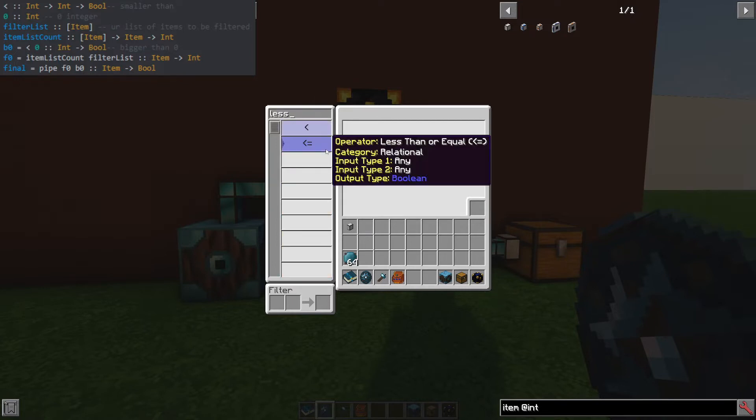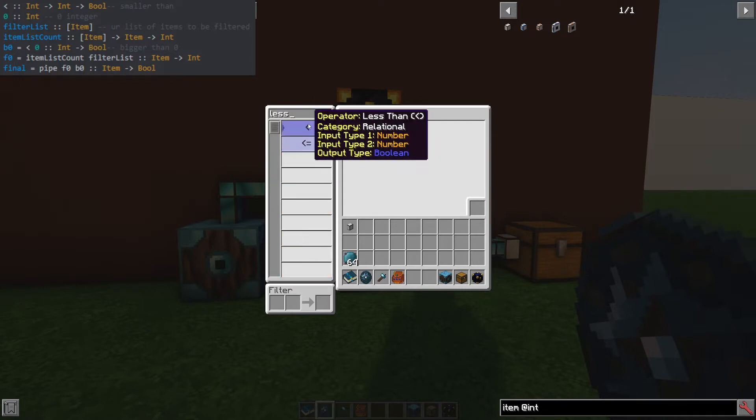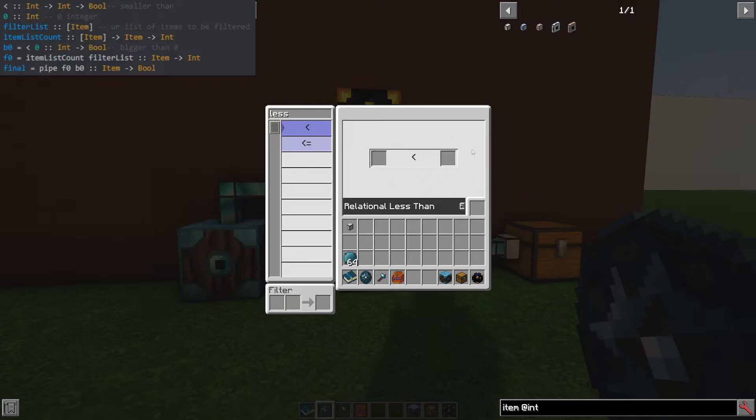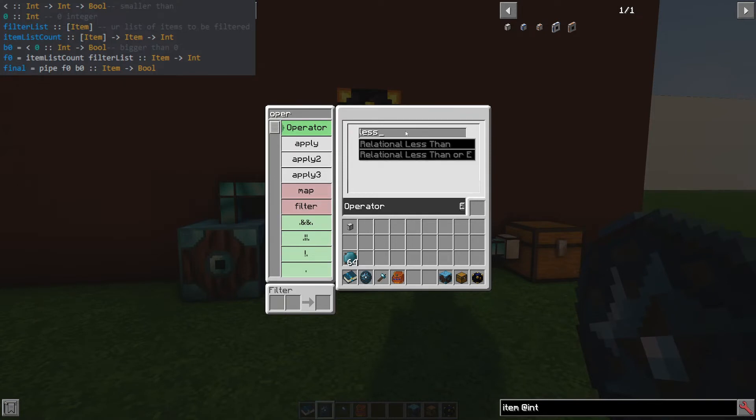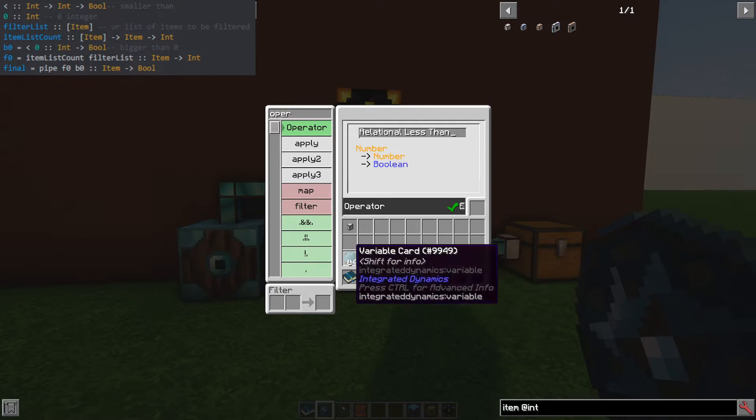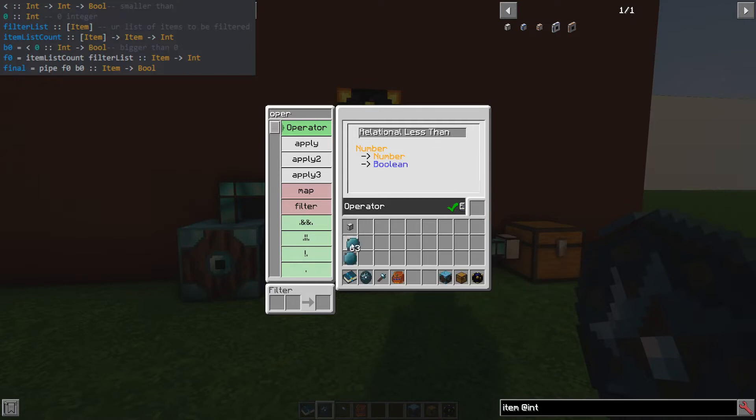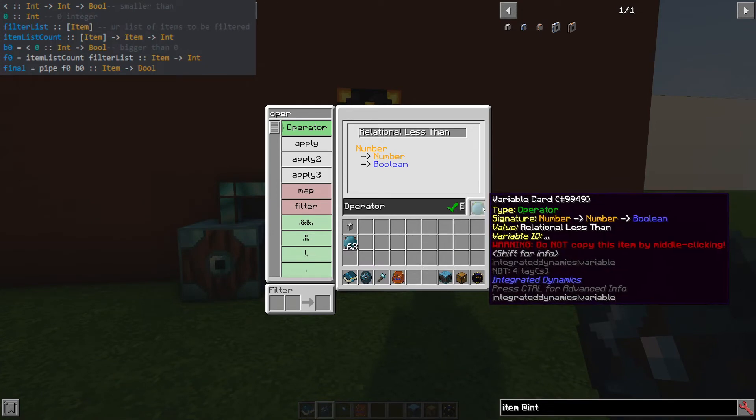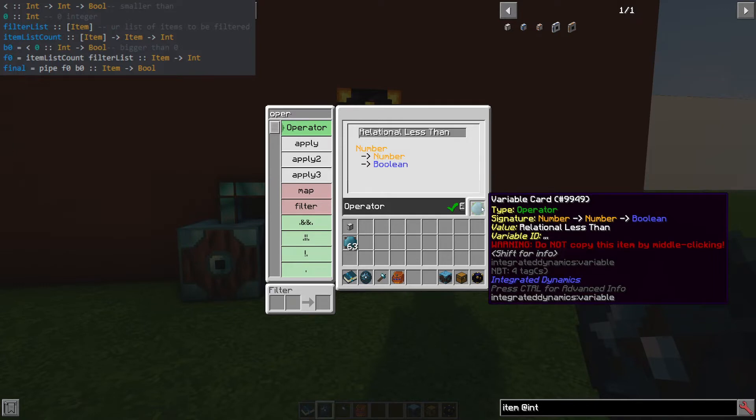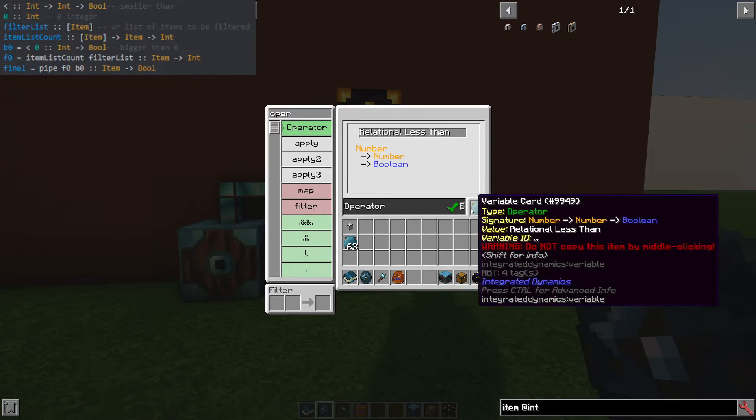If you just search for the less than symbol, you'll notice it wants a number and a number to do the comparison and then you get the result. But that's like a static equation. If you use an operator and you search for this, what it actually does is it kind of makes an empty function. And I might be using the wrong terminology, this is just how I understand it. But basically, now we've made an operator that's going to take a number and another number and output a Boolean, a true or false, which is the goal here.